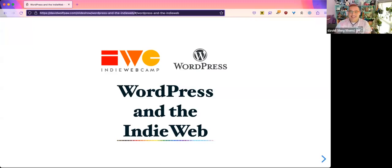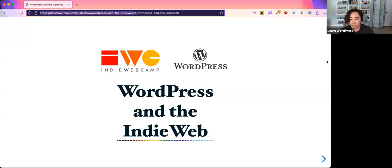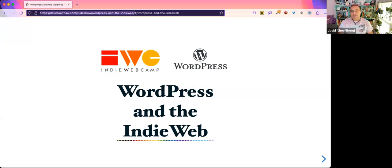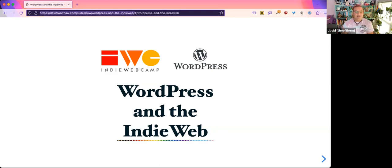Thank you, let me get my presentation up here. I want to echo something that Courtney said earlier: all of these events — the Learn WordPress events, WordPress meetups, WordCamps — they're all community driven. I've been helping to organize meetups and WordCamps for a long time now, and it is always important for us to get new speakers and to share the information that they have.